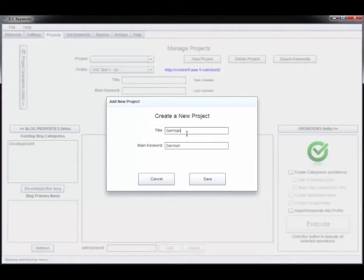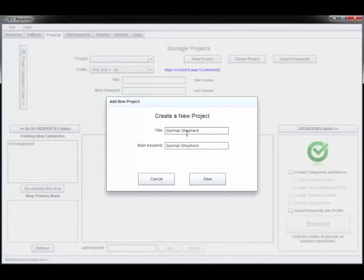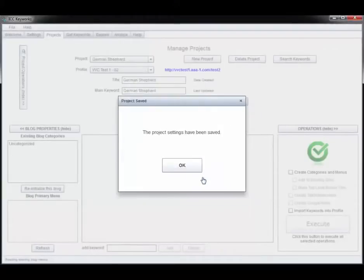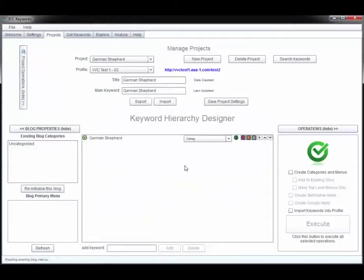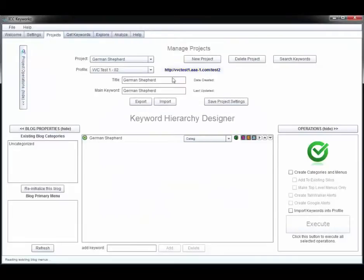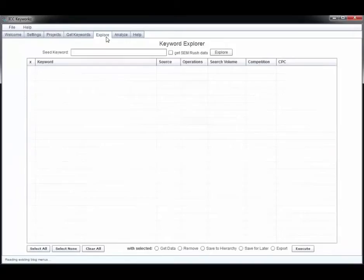Step one: create a project and assign it a seed keyword. In this example I've used German Shepherd. Step two: I click this button to generate all the keywords that I might need.